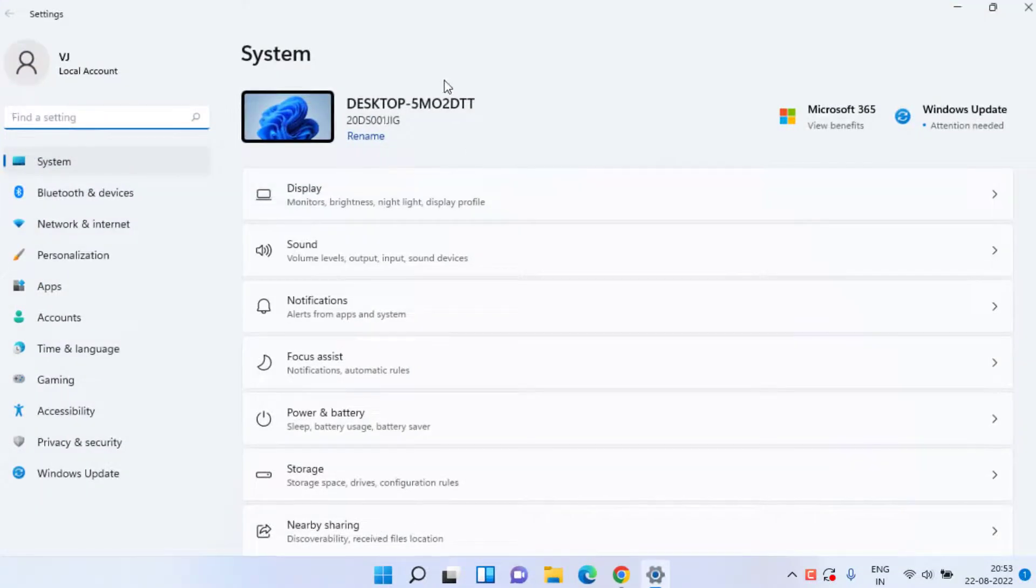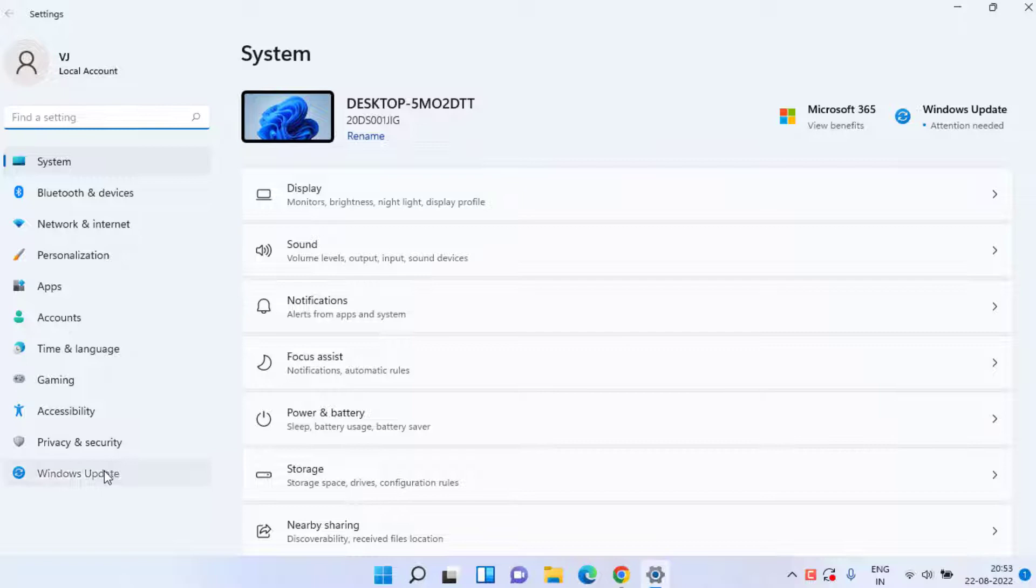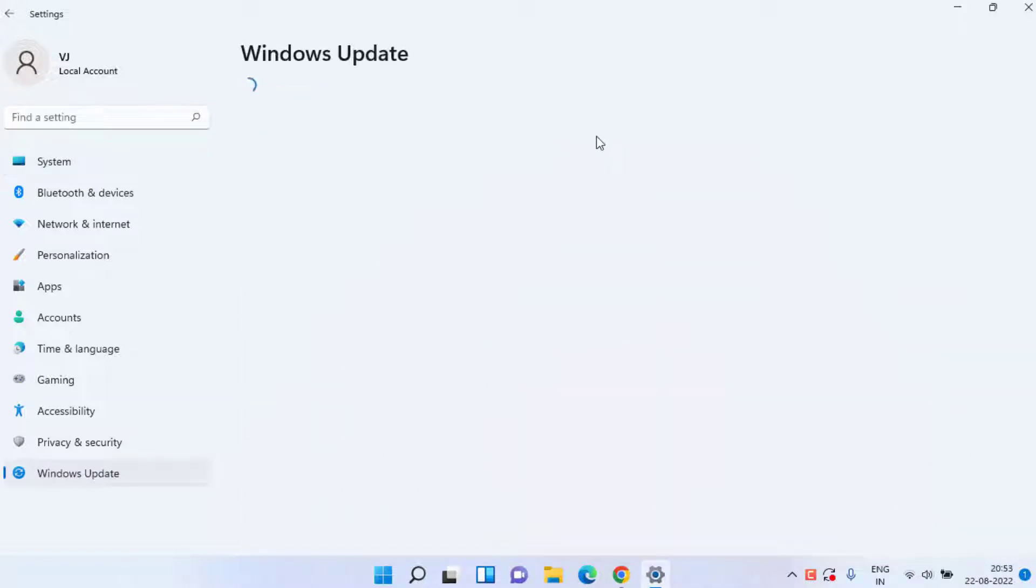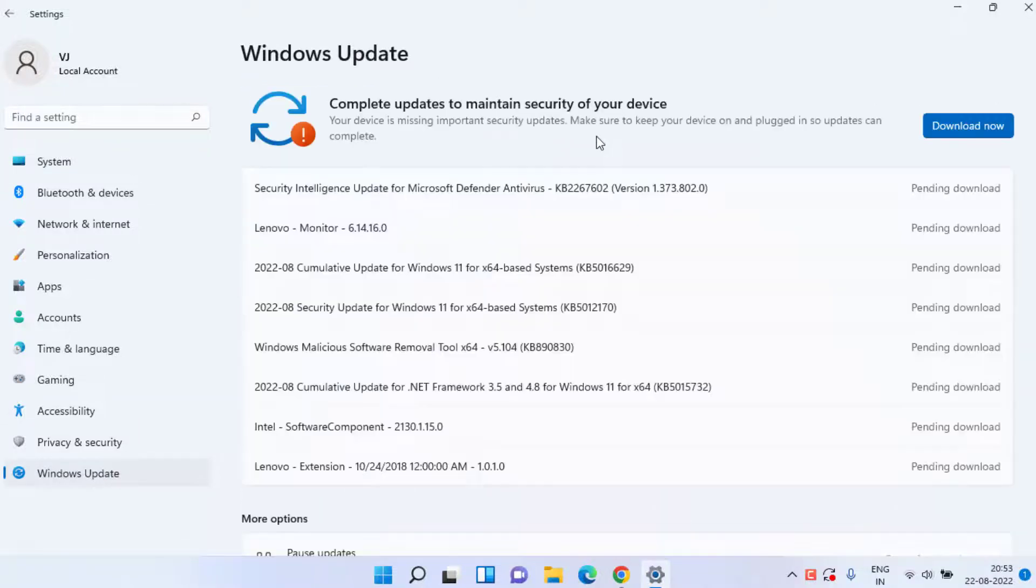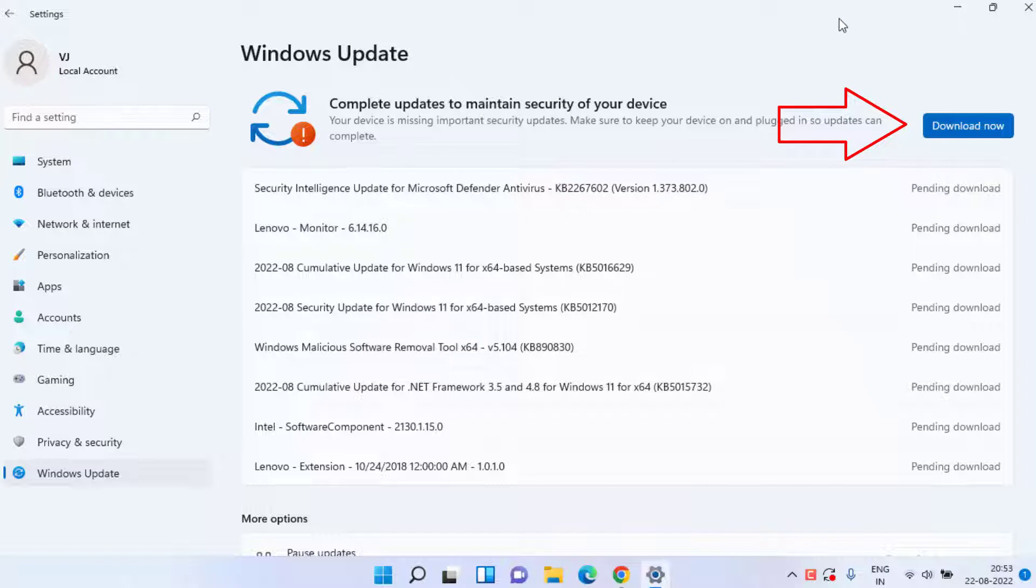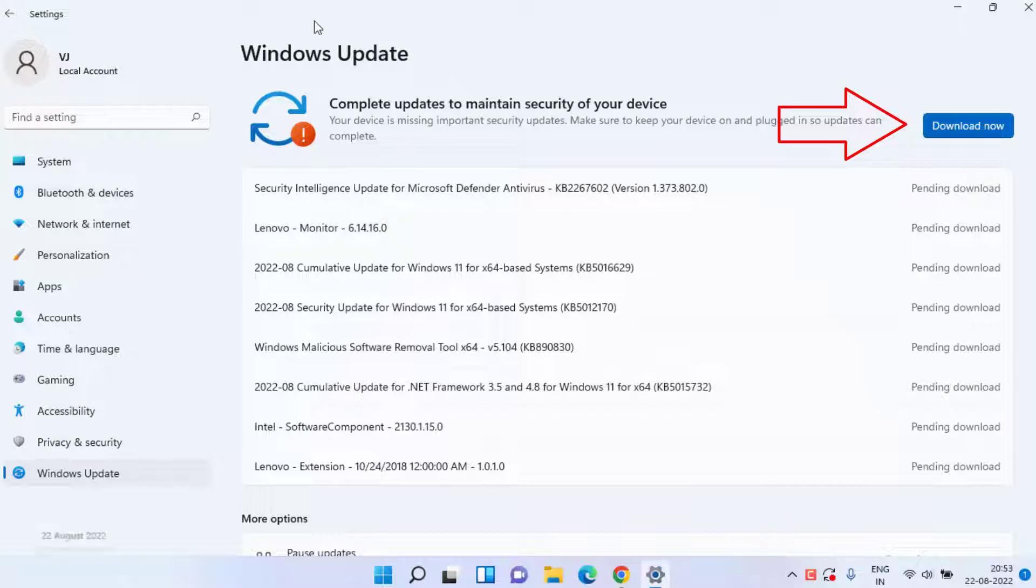First of all, head over to your settings menu, choose Windows Update, and if any update is pending in your system, make sure you click on the option download now to make sure your Windows is up to date. Once you have updated your Windows, the next option is to disable any third-party antivirus such as Avast, Norton, AVG, and then try to check if your internet connection or Wi-Fi started working or not.